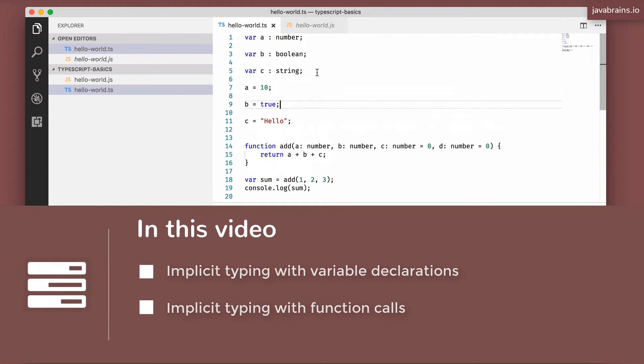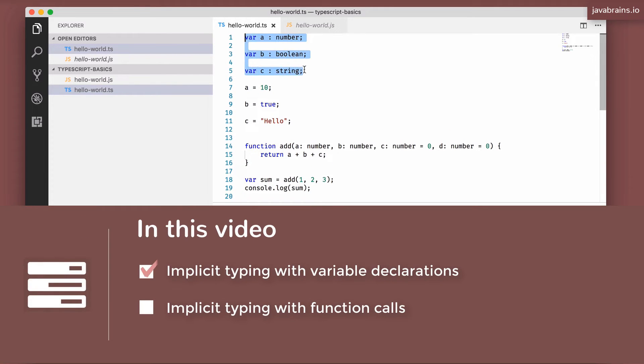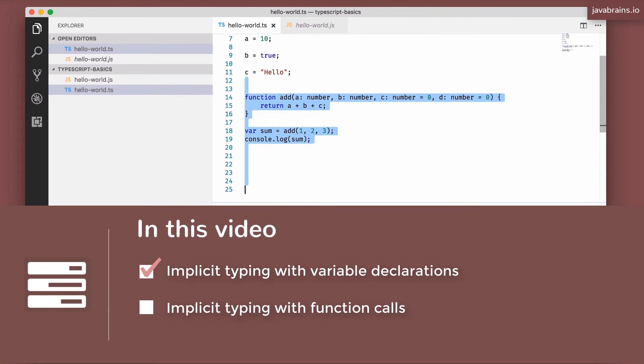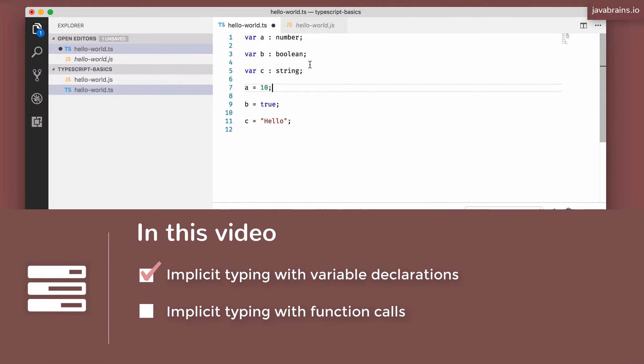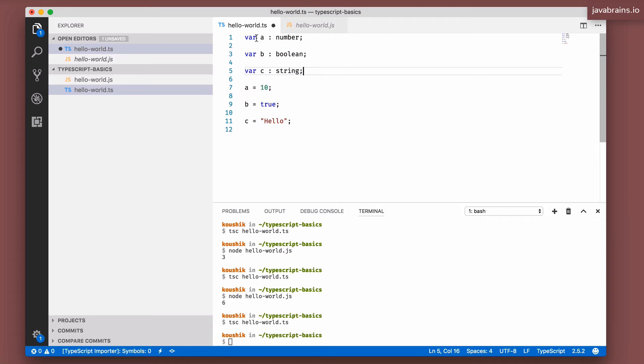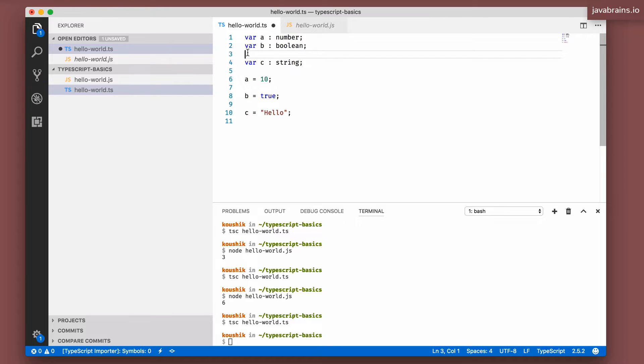Now I have three variable declarations over here, right? Let me get rid of the functions. We don't need this now. I have three variable declarations: a, b, and c with the types number, boolean, and string. And they have been assigned these values.